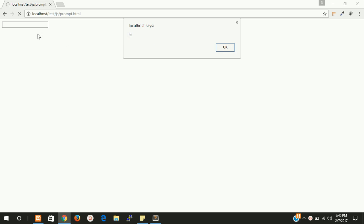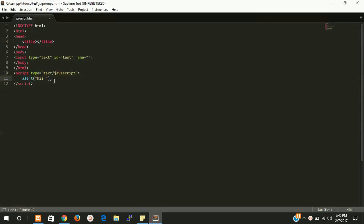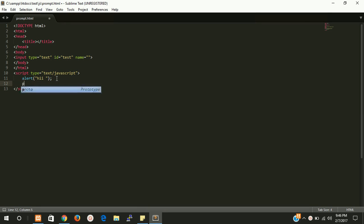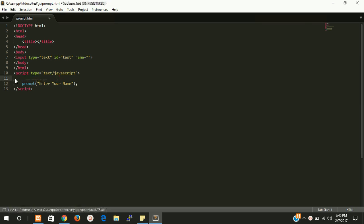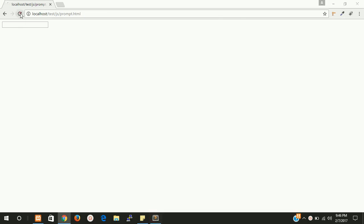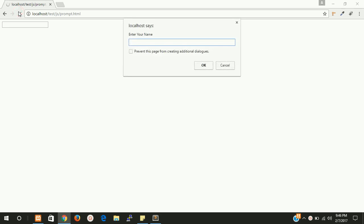So how we can make it editable and how we can take this value into this text box. For that we have to use an alternative, this is prompt. We have to write here enter your name. Let's check once again. Yes enter your name and here we can write our name. This is simple, this is the easy way to make editable alert box.